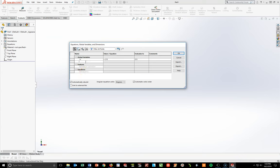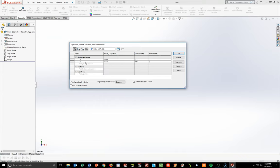Next line: quotation B, Enter. B = 200, Enter. Then quotation C, Enter. C = 170, Enter.